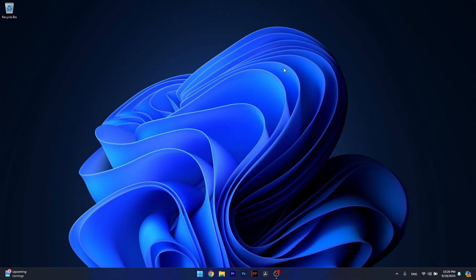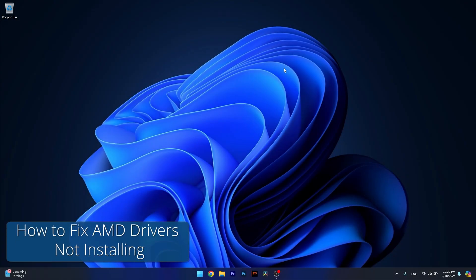Hey everyone and welcome to Windows Report. In this video I'll show you what to do if your AMD drivers are not installing on Windows 11.